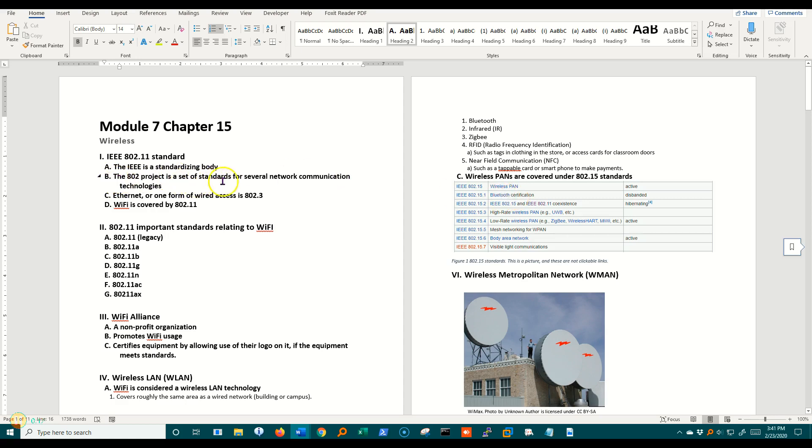Now the 802 project is by the IEEE standardizing body and it's a group of all sorts of networking standards. For example, Ethernet is 802.3.